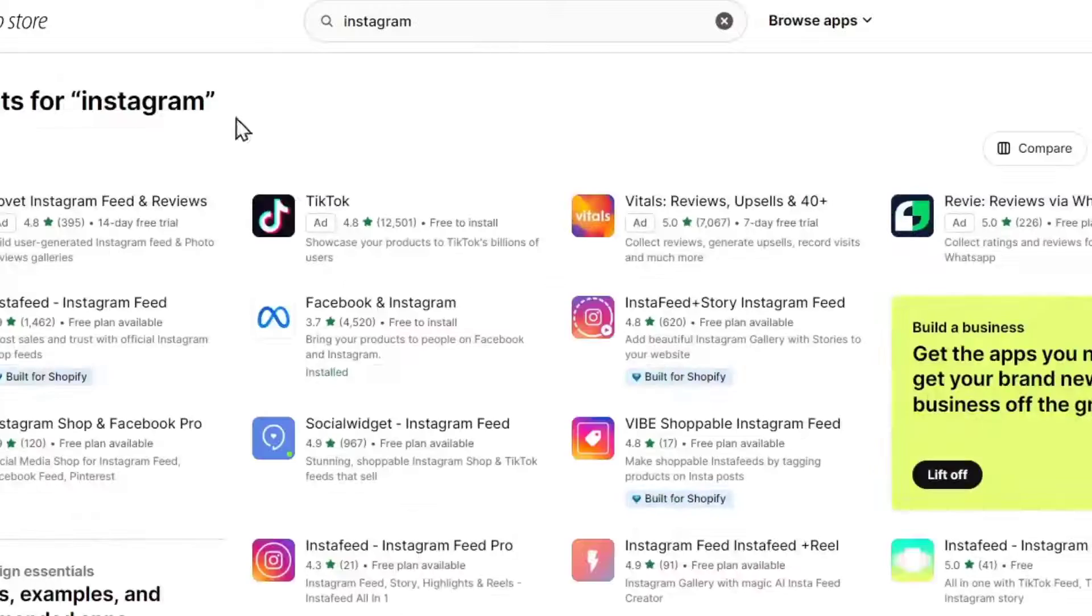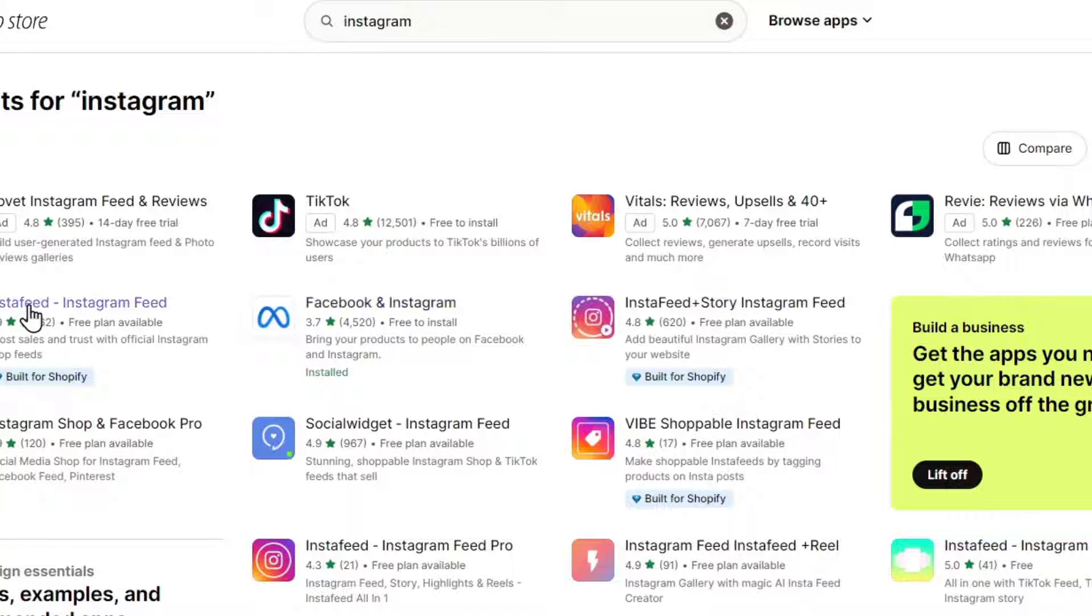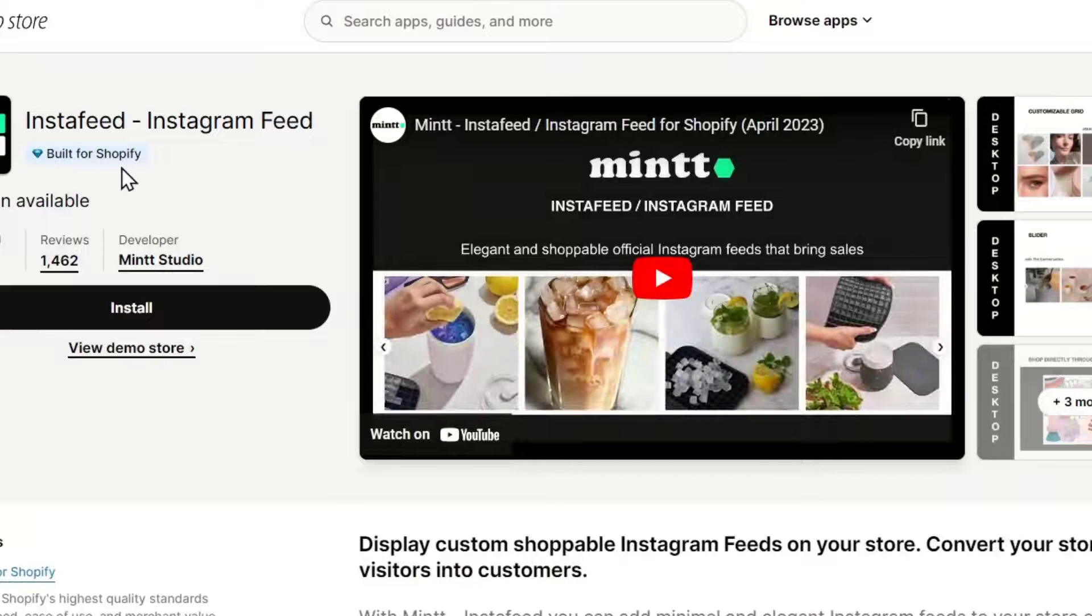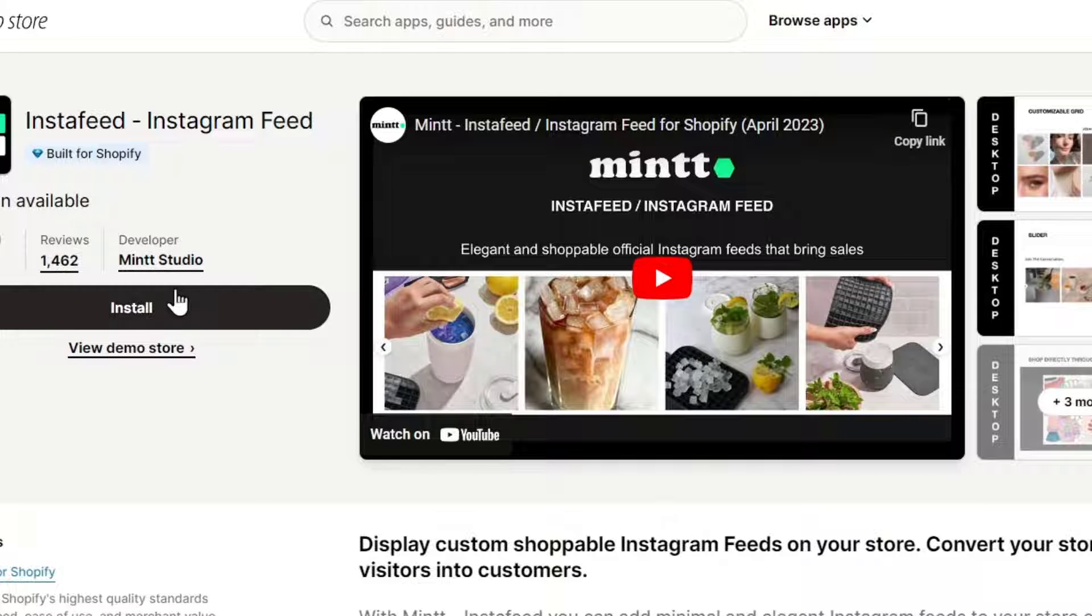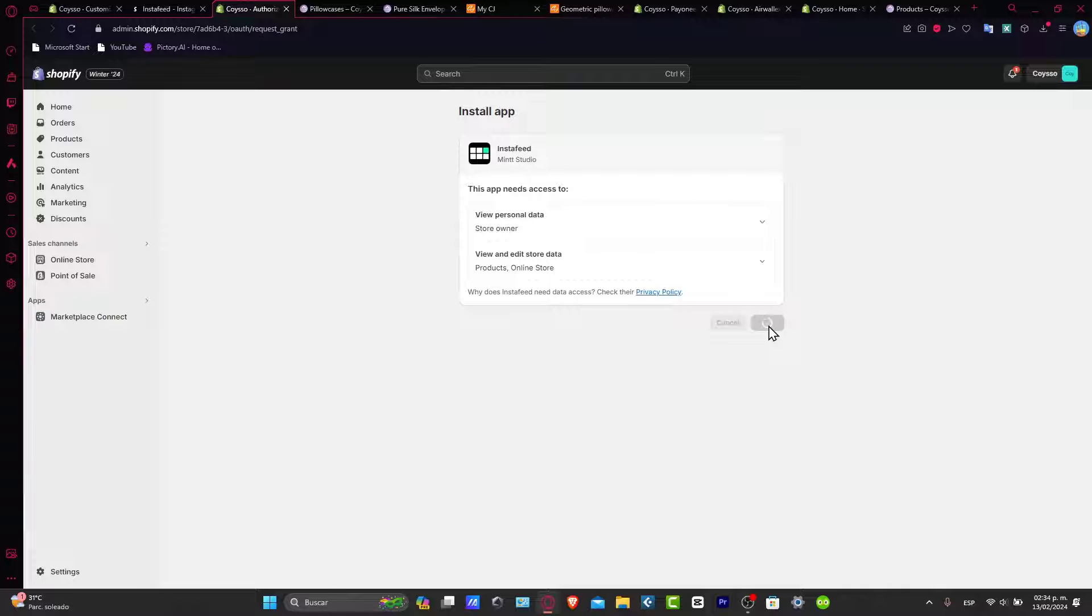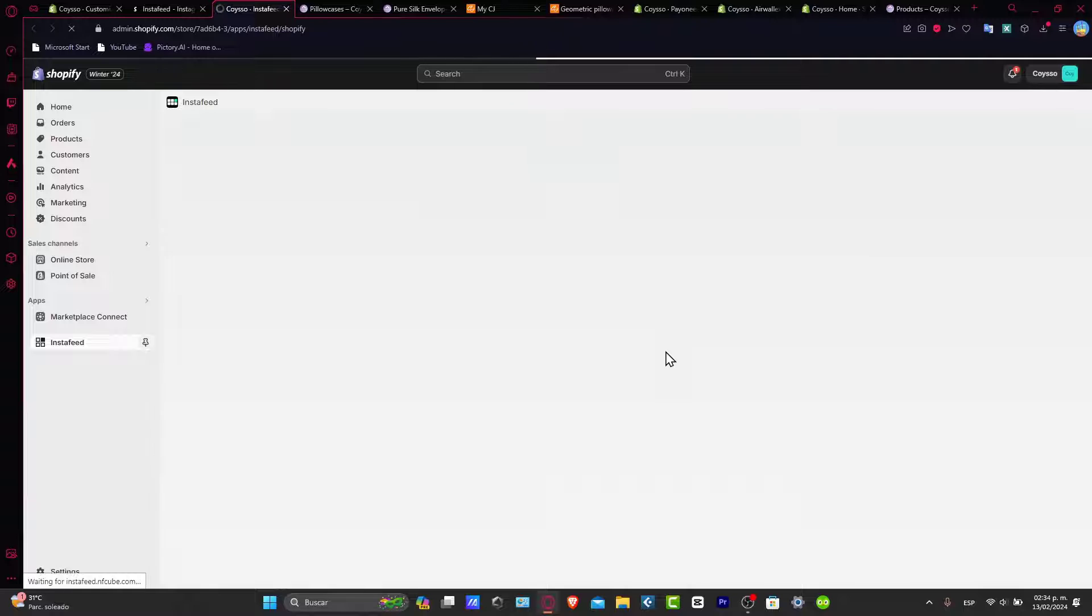Now here, we have a bunch of applications that we can choose. Let's say for example, that I focus only on Insta feed. This one was built for Shopify. So you're going to hit now into install. You want to make sure this one is an actual free plan because we don't want to pay more since we're already paying a lot here for Shopify. Now let's go here and install the application. And now it's going to be really easy and simple to add your Instagram feed directly into our store.